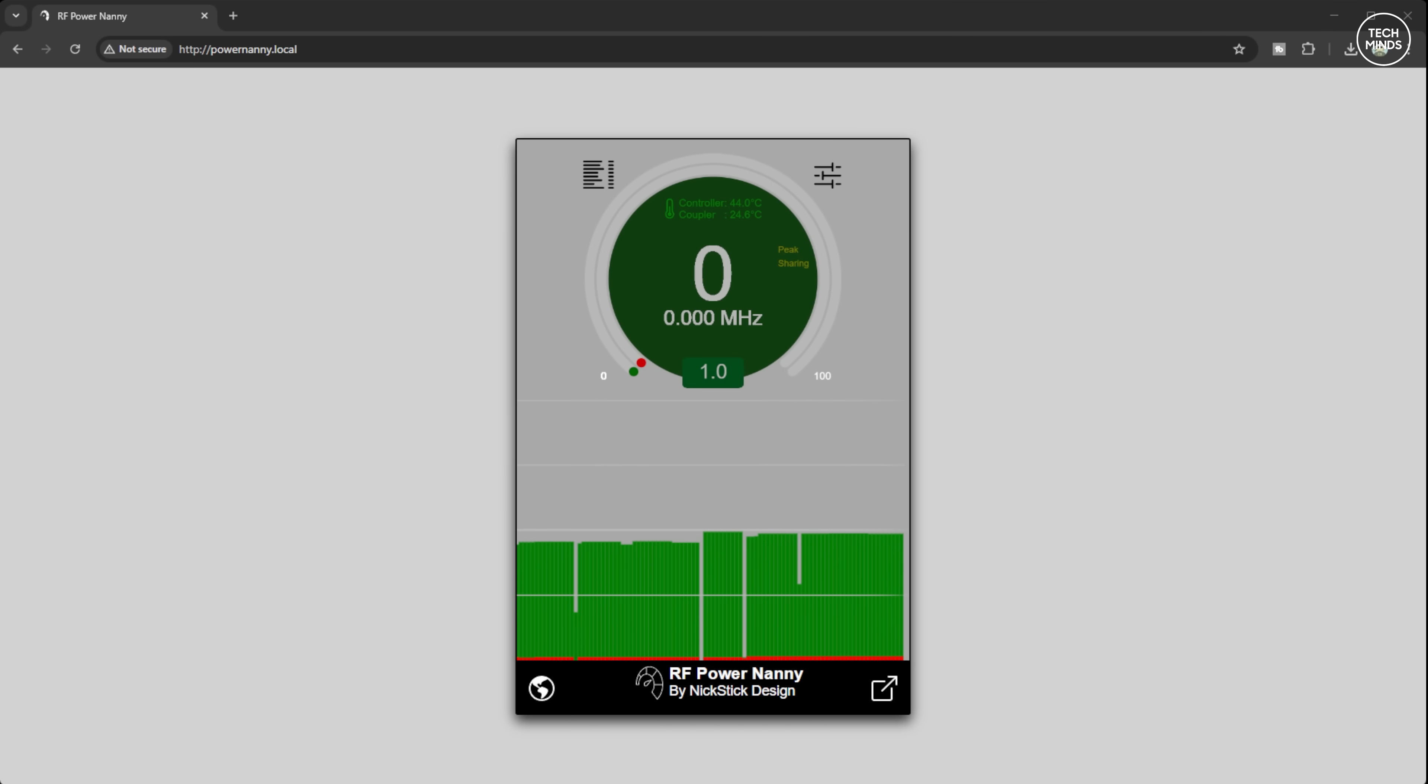Once connected, the Power Nanny will reboot and you should be able to connect to it from your computer that's actually connected to your home network.